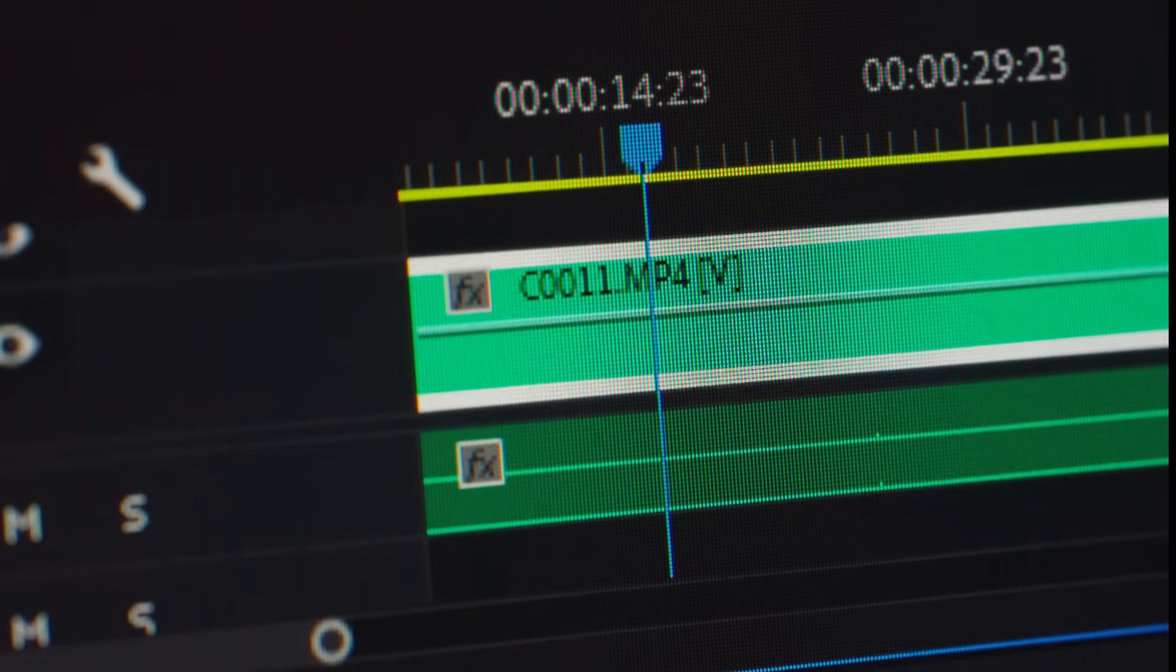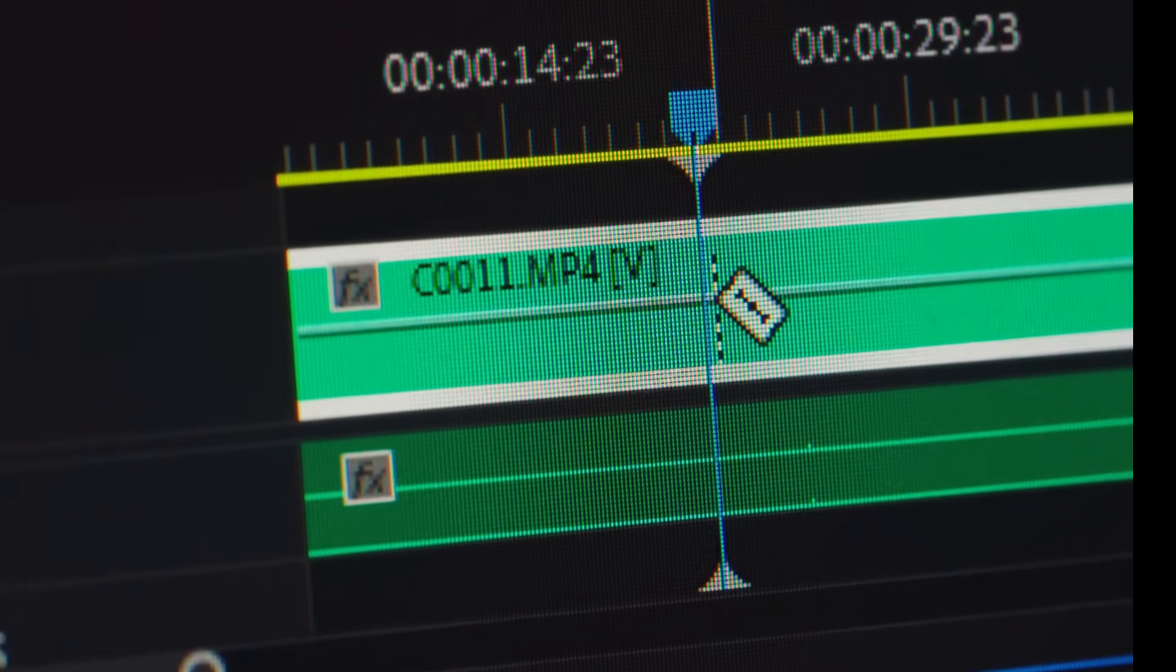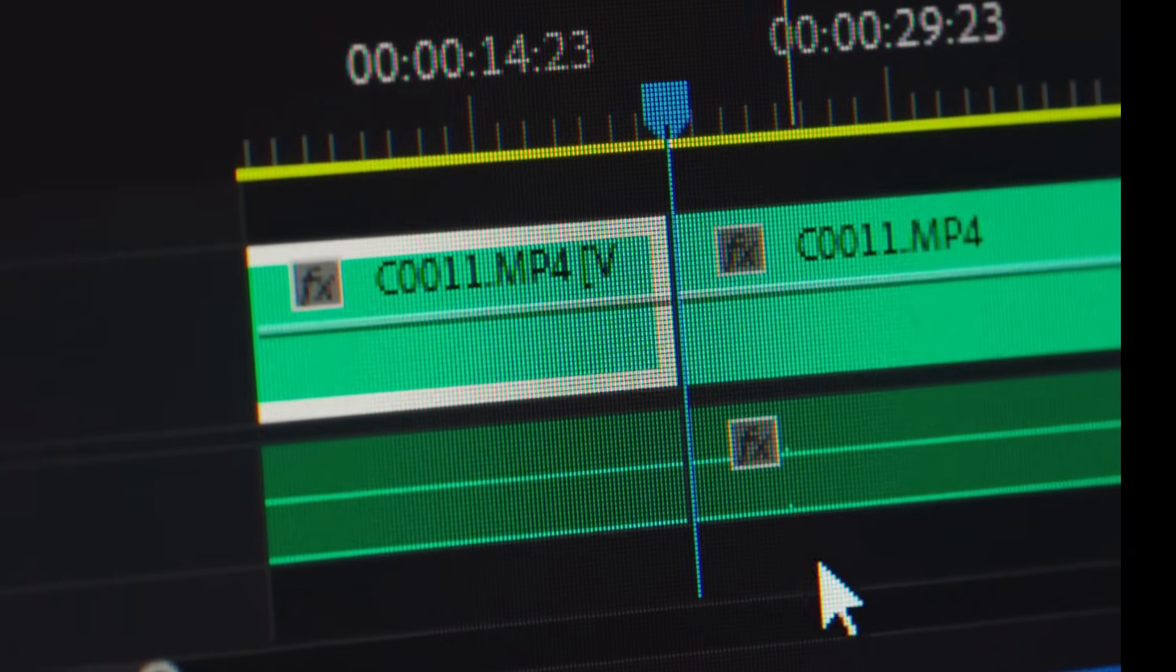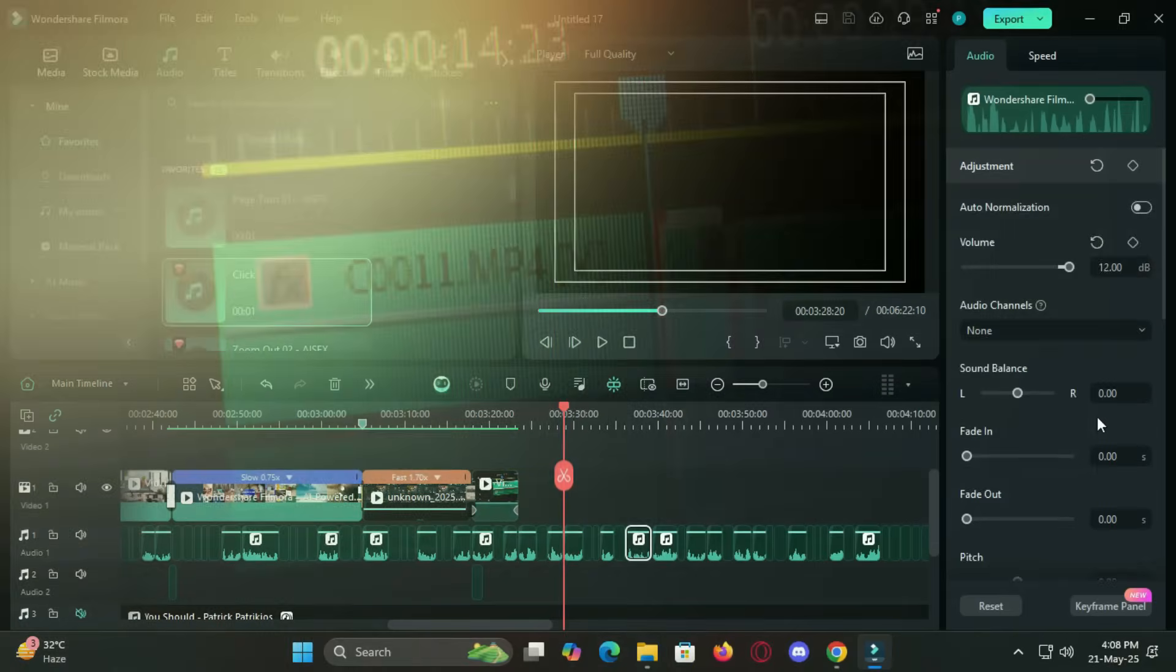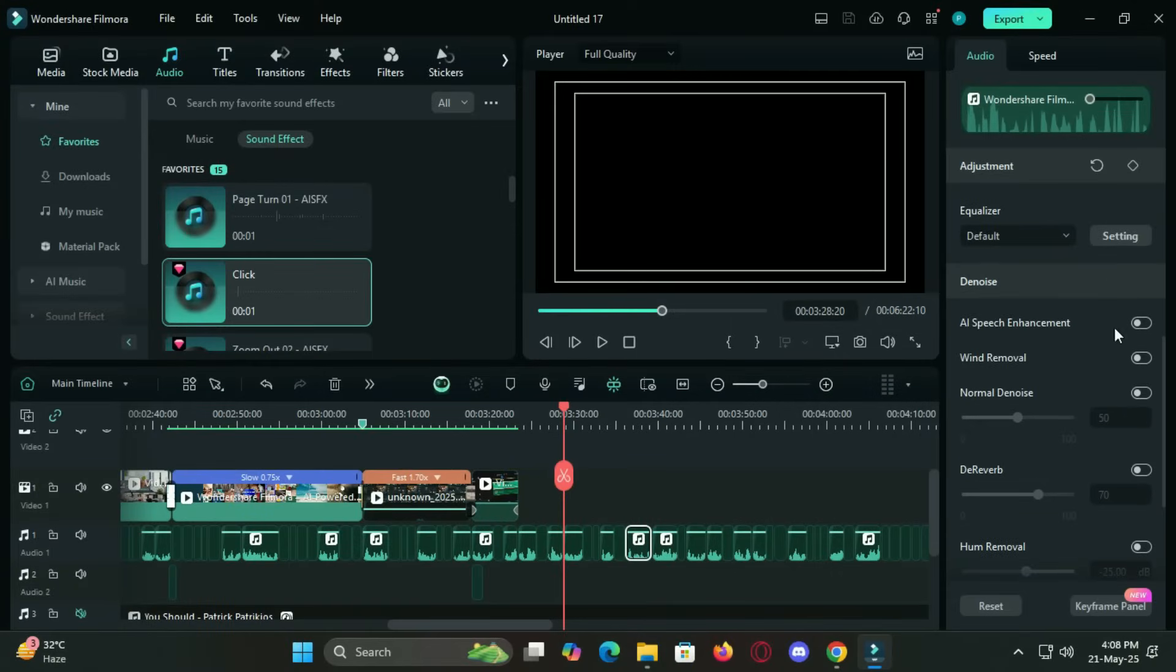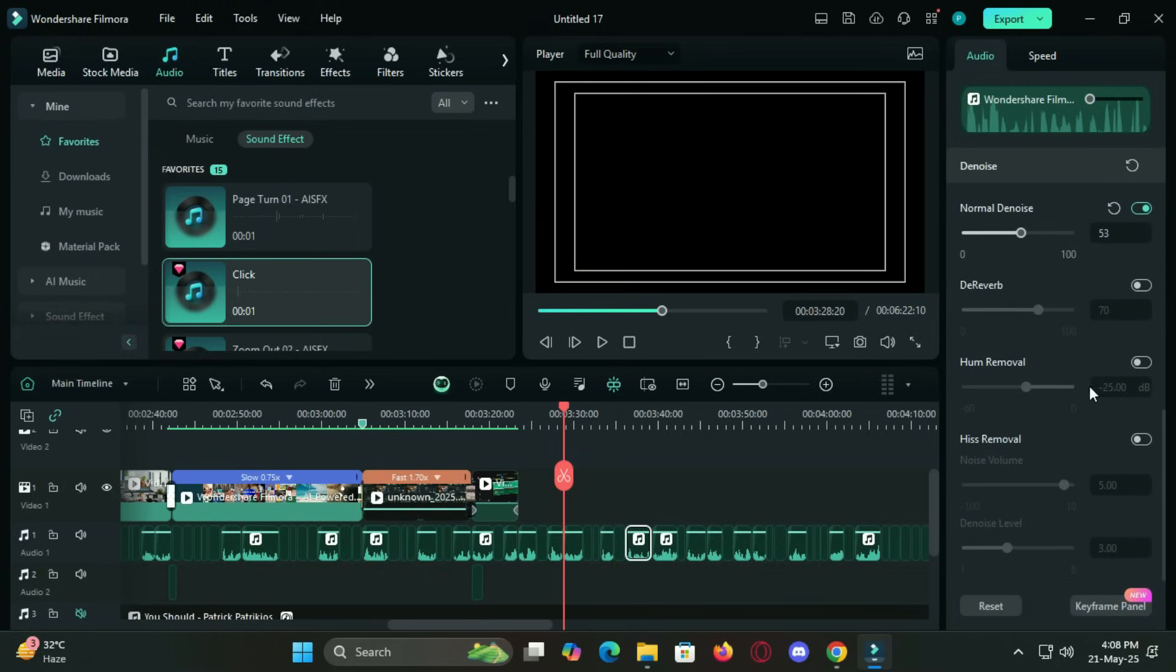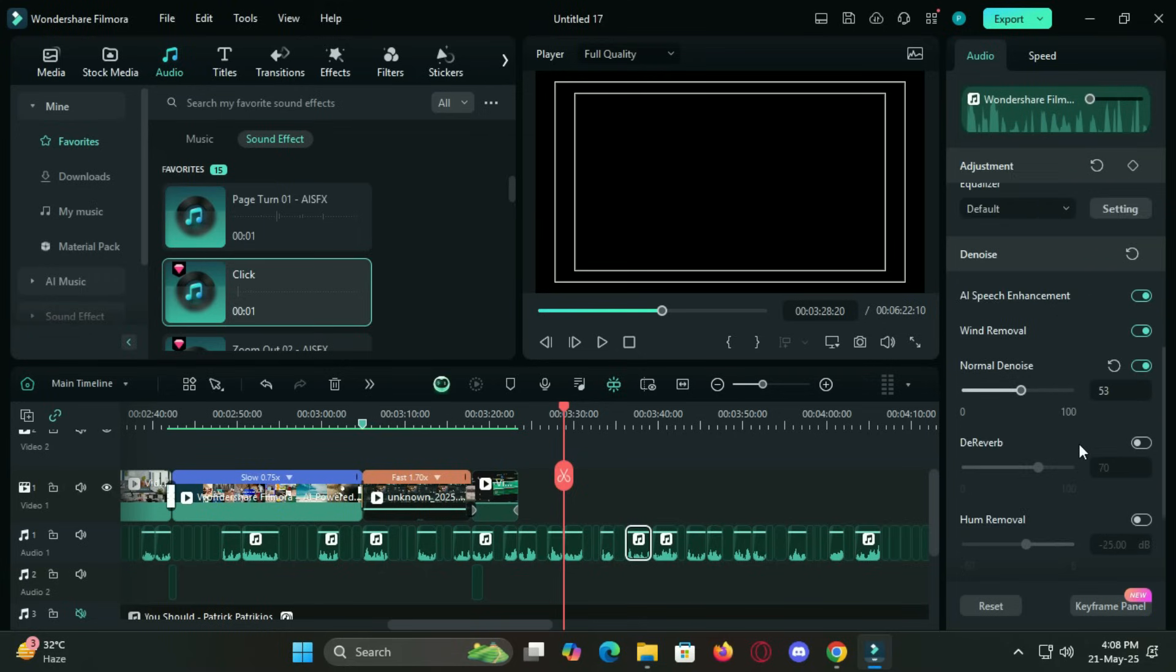When it comes to audio, Filmora continues to impress. Bad audio can ruin even the most beautiful videos. Thankfully, with AI audio denoise, voice enhancement tool and automatic audio syncing, Filmora helps you deliver crystal clear sound without extra plugins. Wind noise, static or background chatter can be removed instantly.